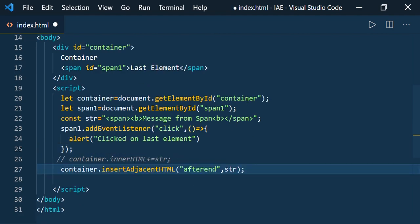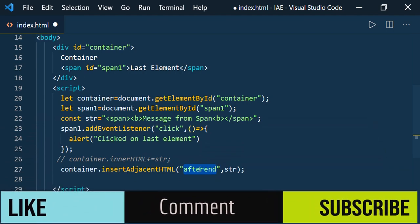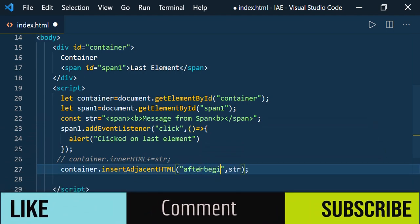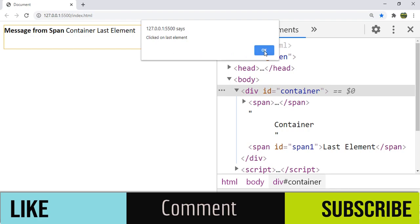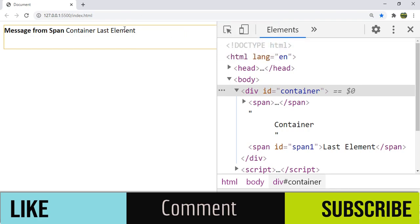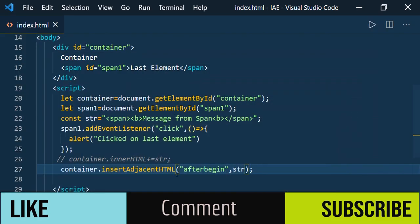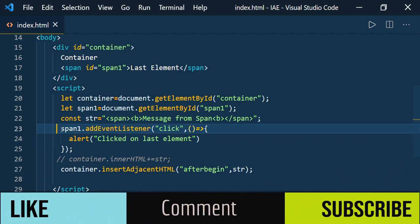Now let us add the HTML string using the insertAdjacentHTML method and see how it works. Instead of afterend, I give afterbegin. Save it and go see. Now you can see 'message from span', 'container', 'last element'. And when you click on the last element, you can see that the click event of the span still works. It didn't reparse the container element and it didn't disturb the click event we are listening to using addEventListener. This is how insertAdjacentHTML is better than innerHTML.